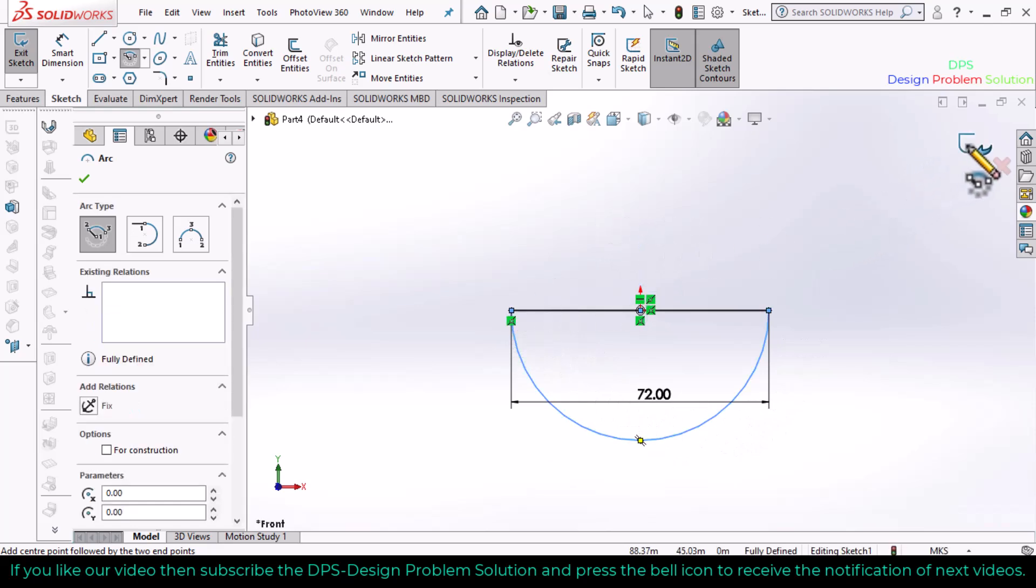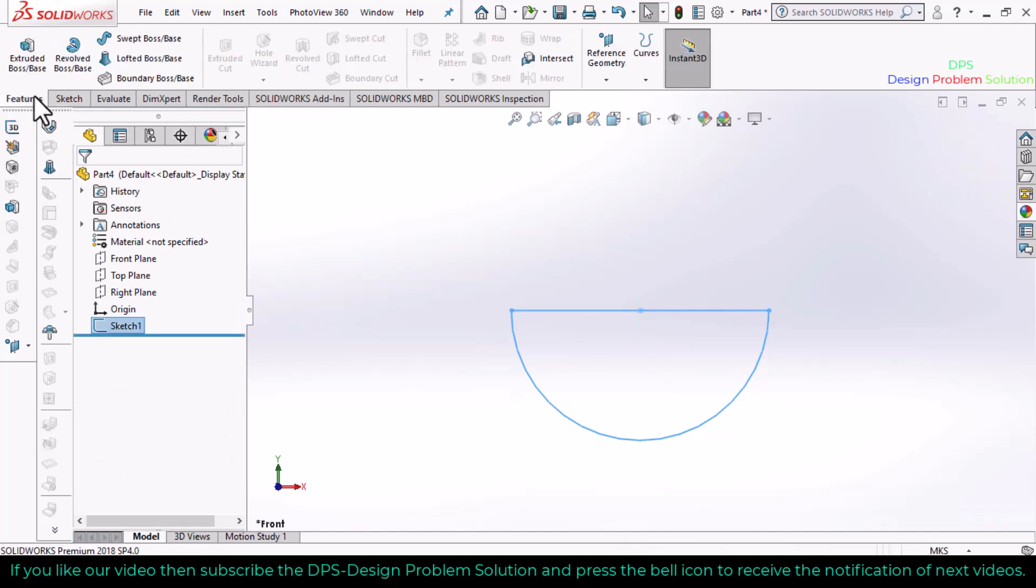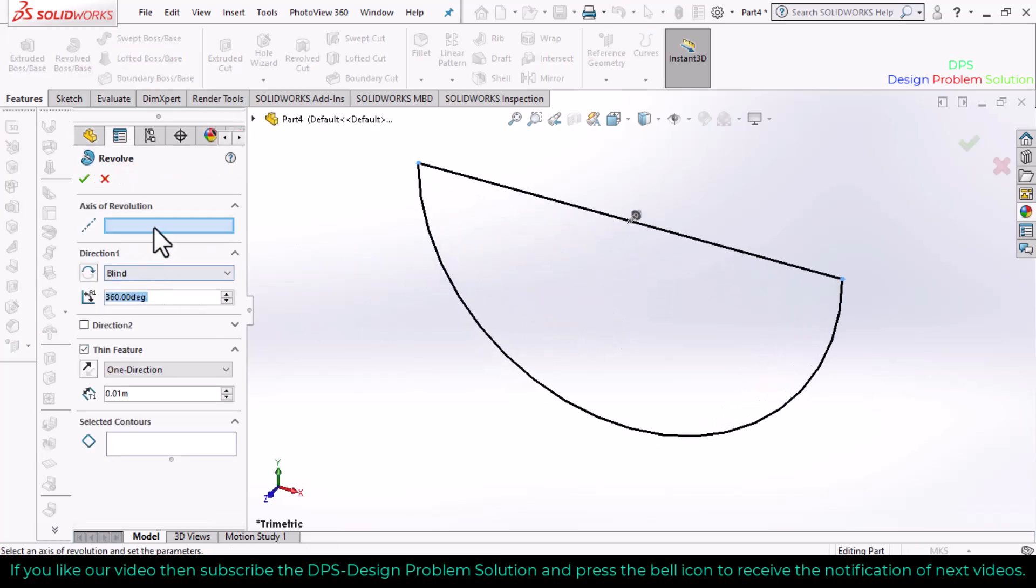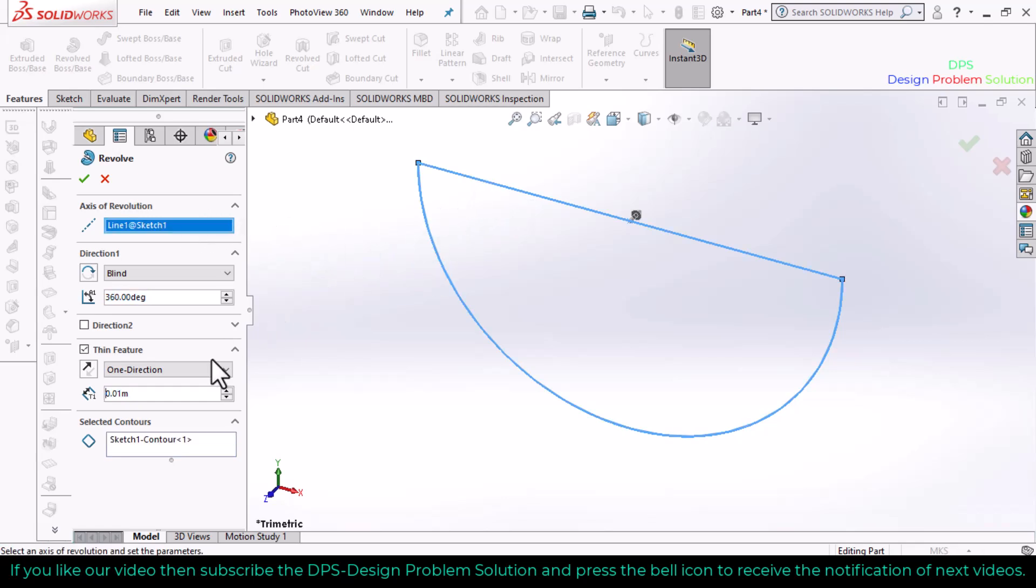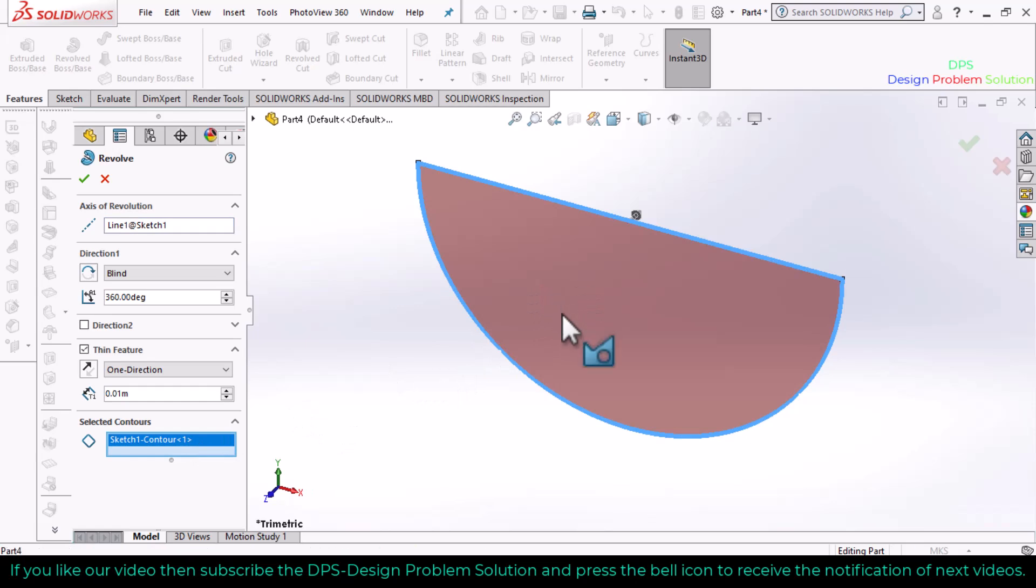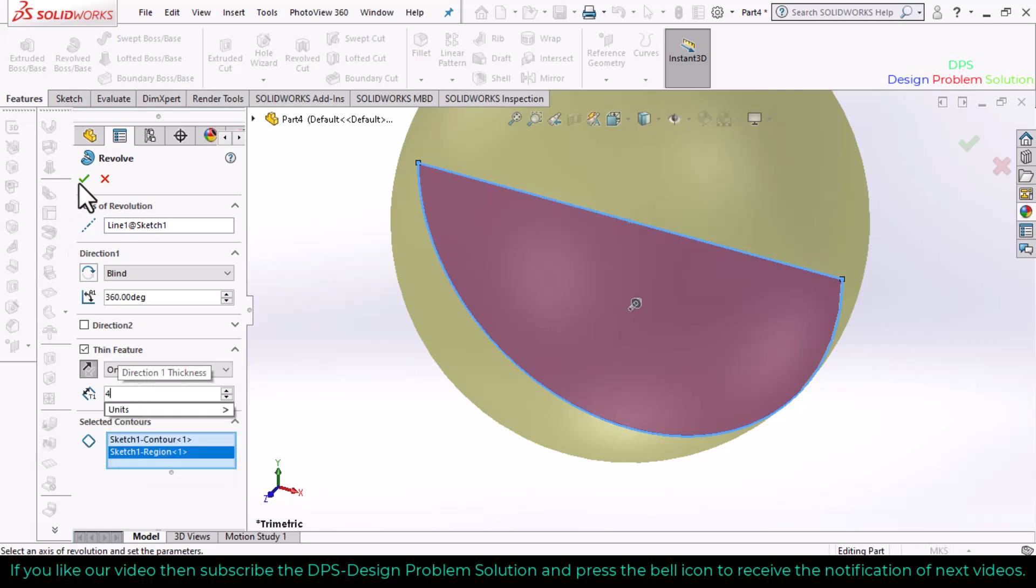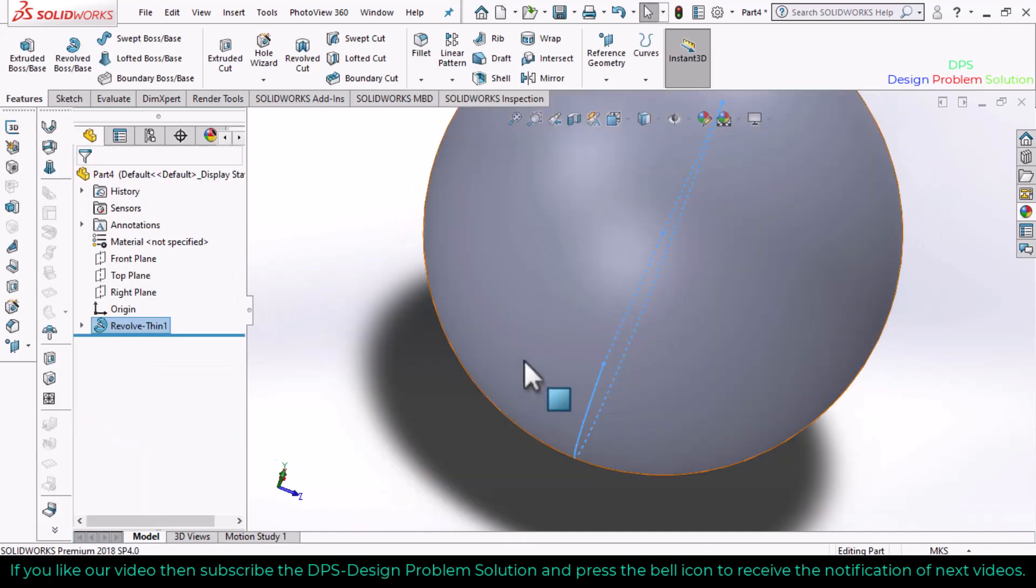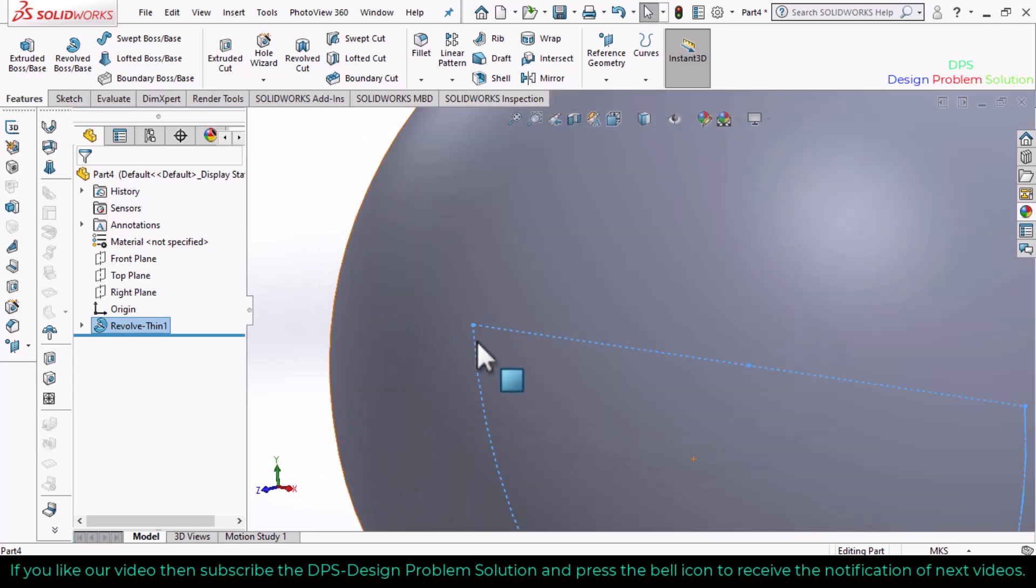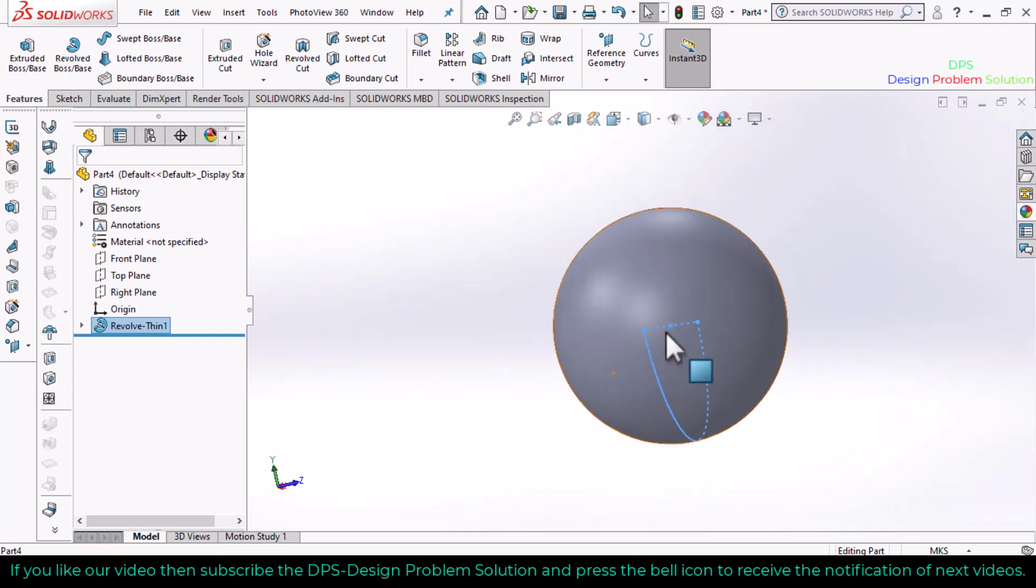Click exit sketch, go to features, and select the revolve command. Select the axis of revolution, change direction, and select the thickness. Click OK. This creates the sphere shape of the ball. Now we will create a curved line on the surface.